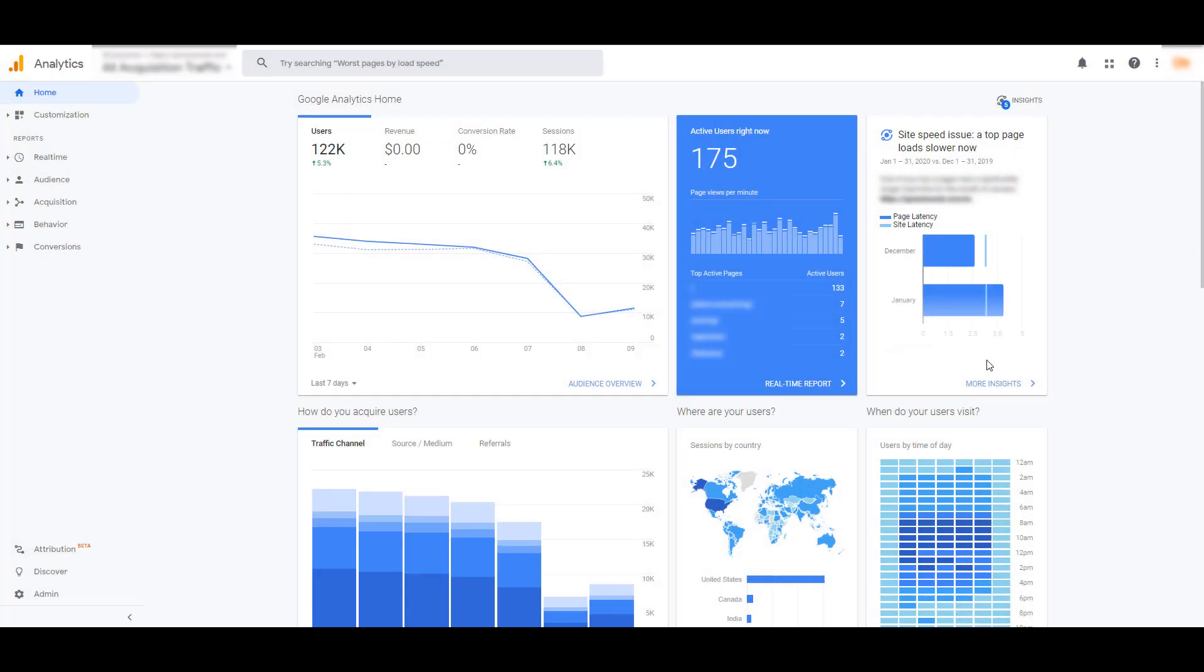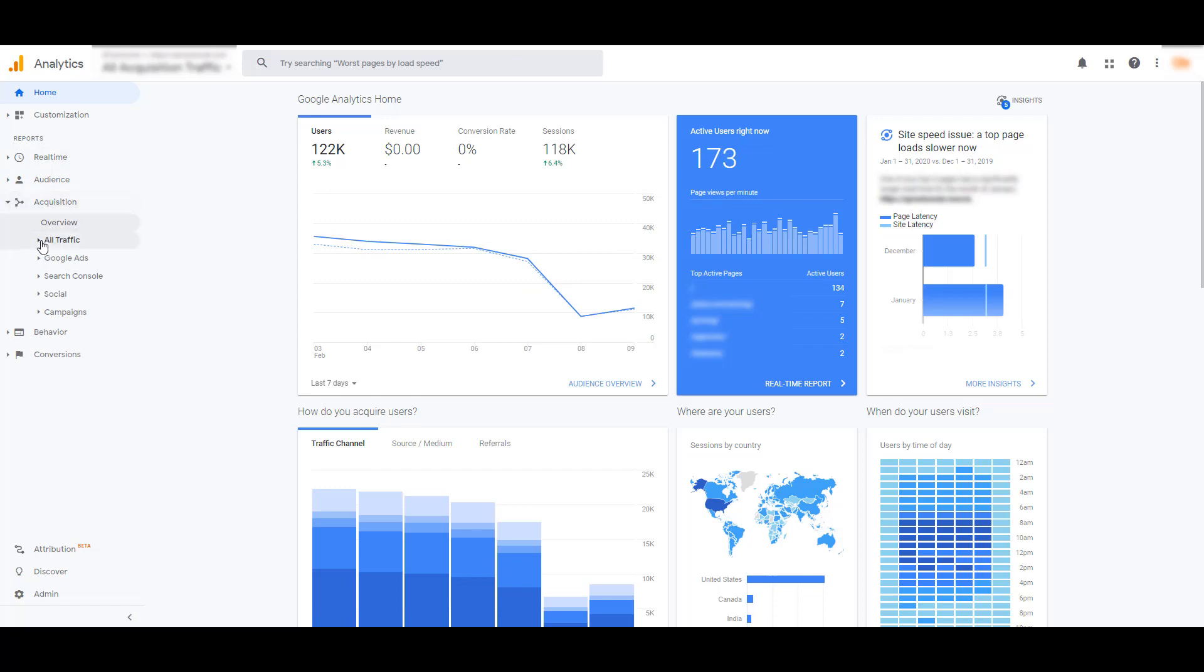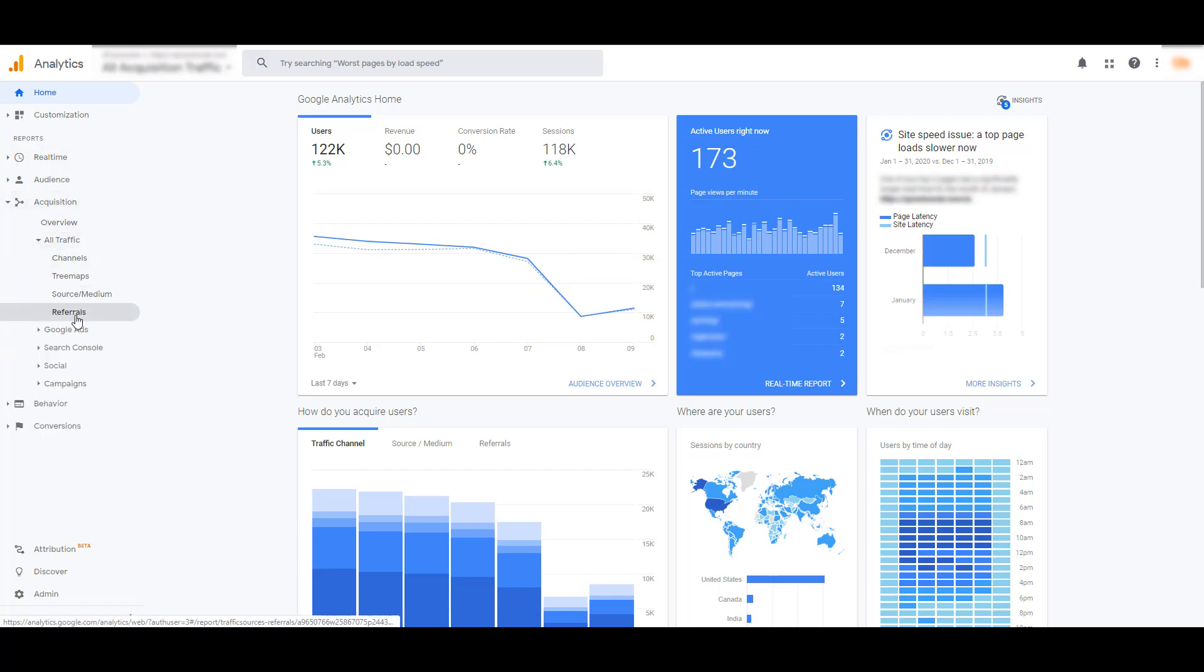When you are in Google Analytics, head to the Acquisition report, then click on All Traffic, and then select Referrals. Here we will see a list of all the sources that have sent traffic to your website. Initially, in the Acquisition area, it will be sorted by the most sessions or possibly users to your website.